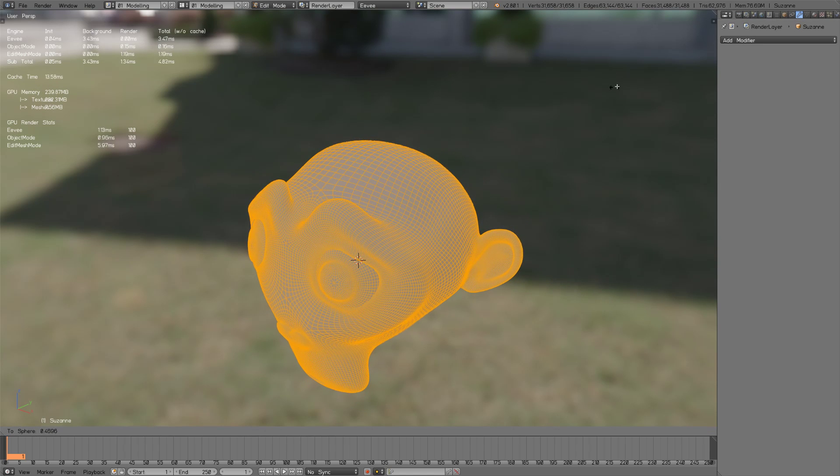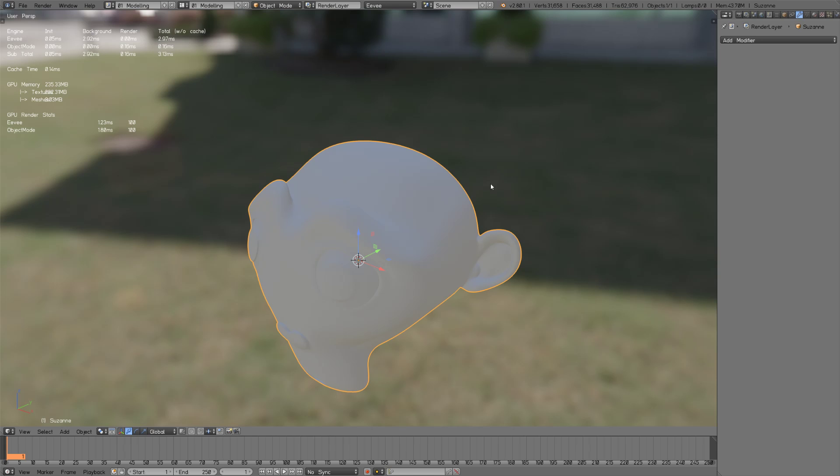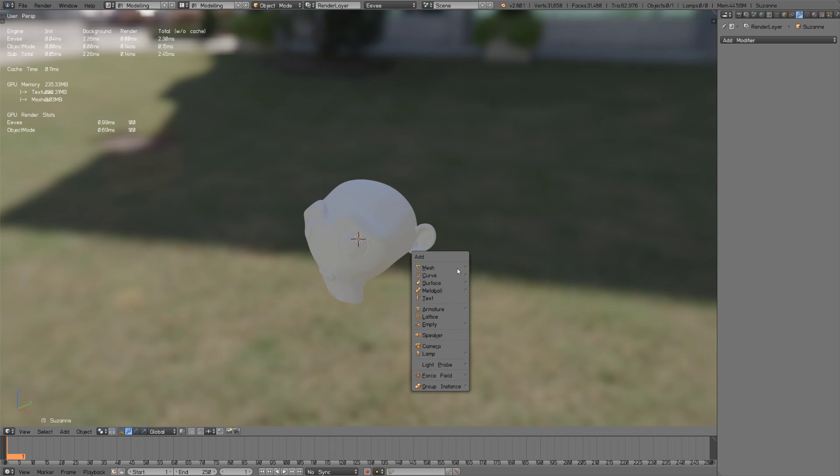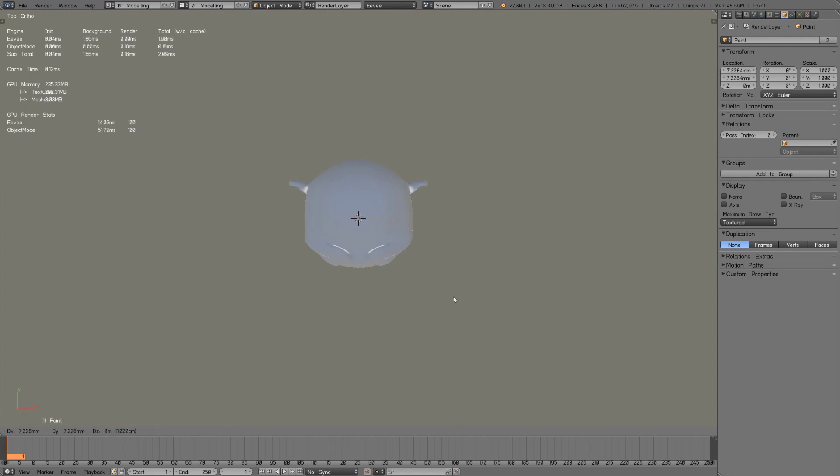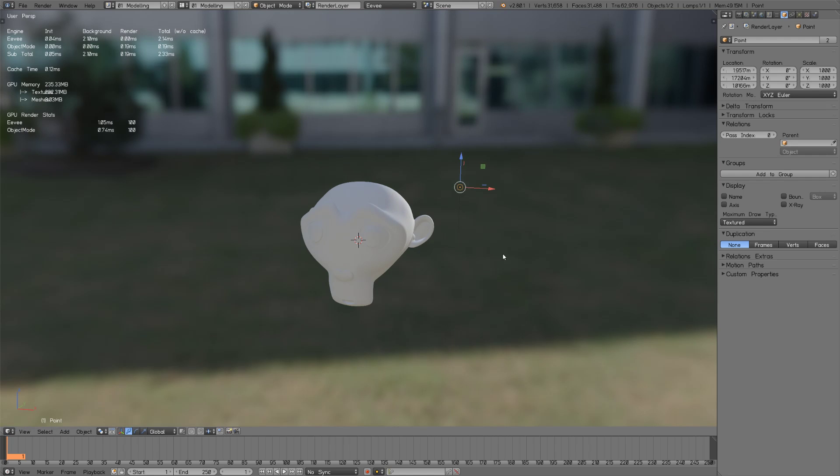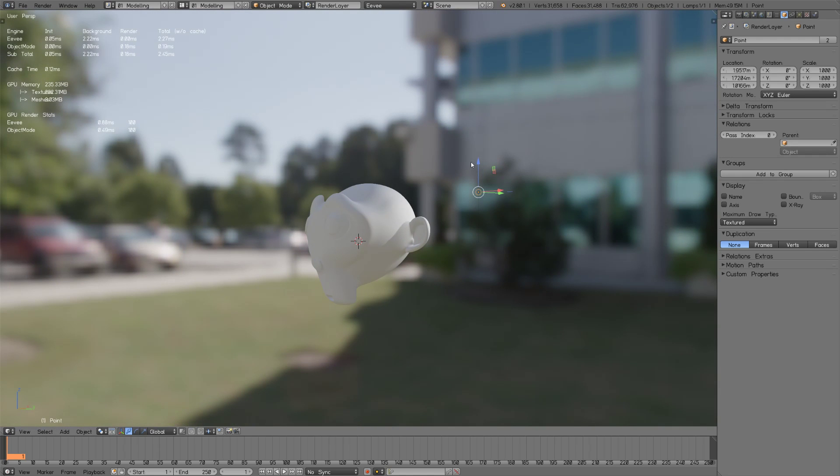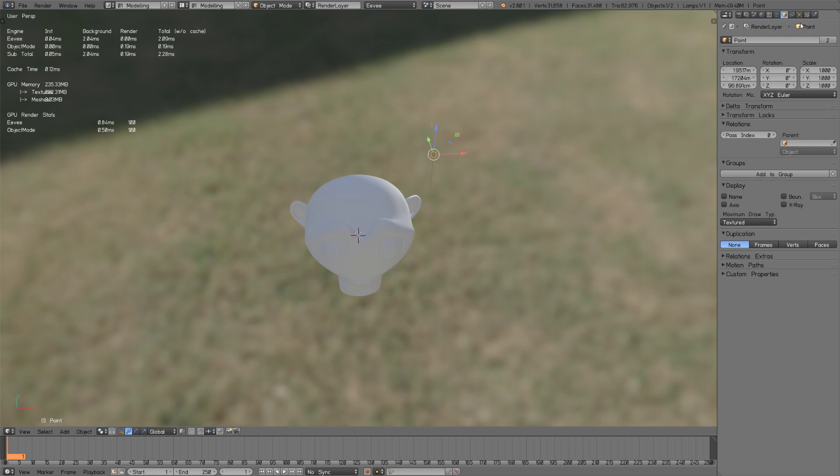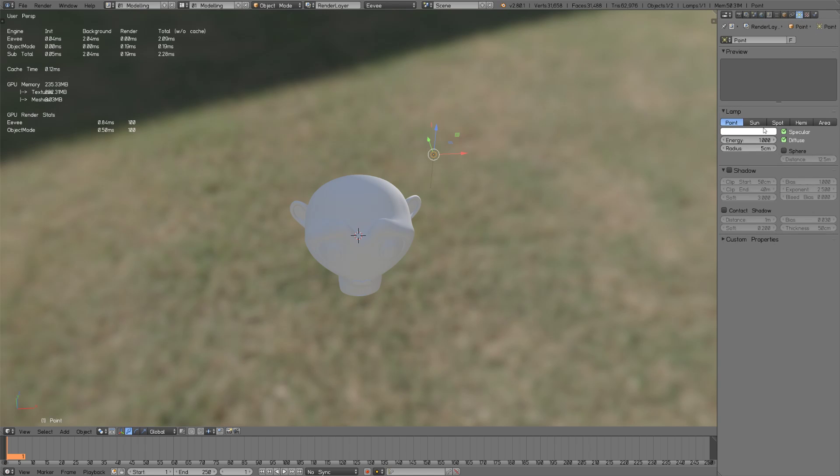I'm just smoothing it out a bit. We need to add a point light, so I'm going to place it kind of behind the monkey head so we get back lighting. Increase the energy, or maybe even more.